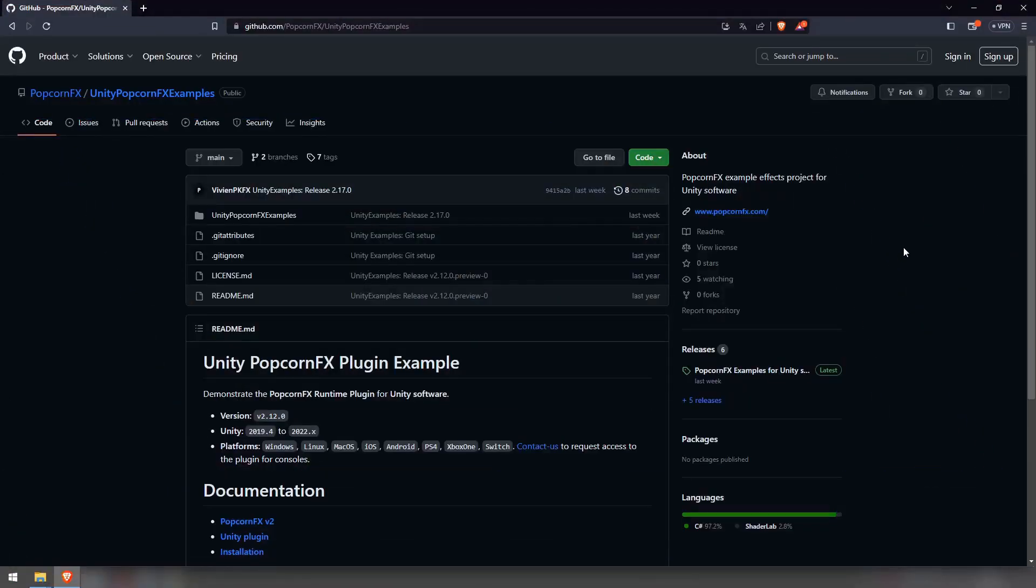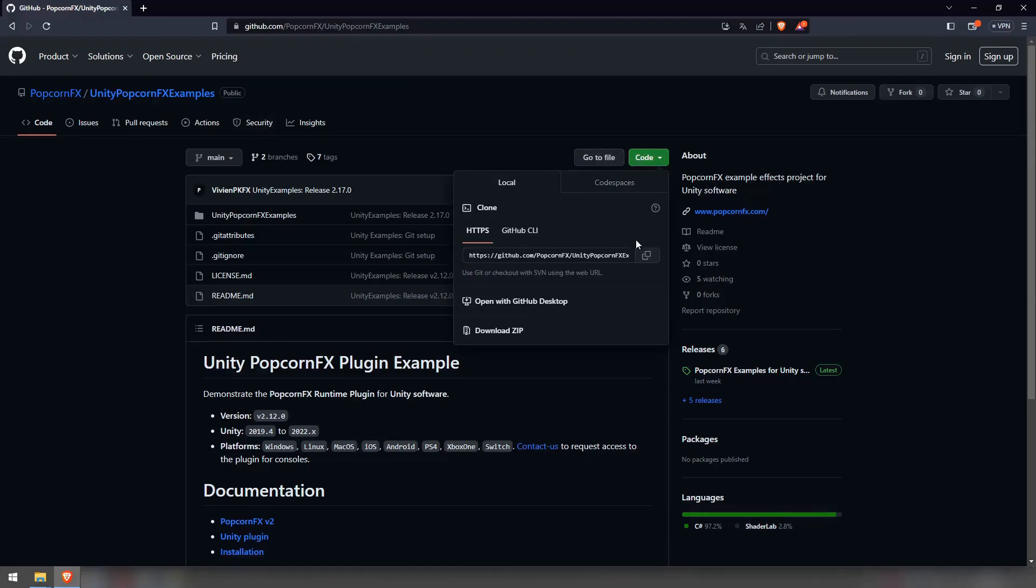To set up the unity content example project, go to the website shown on screen, its link will be in the description. Press code and copy the project's link.